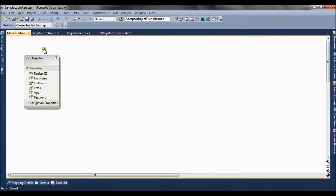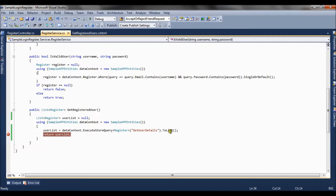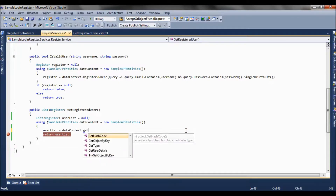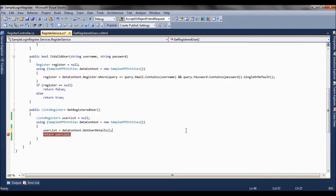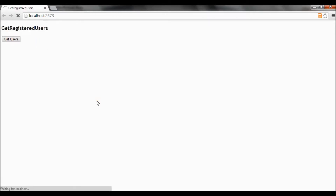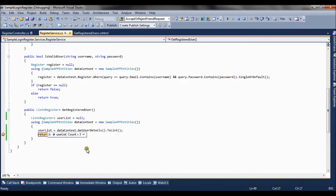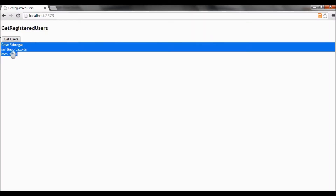I click OK and save the EDMX file. Now in the code, instead of using executeStoreQuery, I can directly call the method getUserDetails — it accepts no parameters and I want the result in list type. Let's run the application. I click the button again and you can see the three records are displayed on the UI.